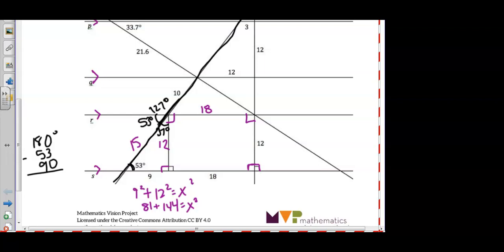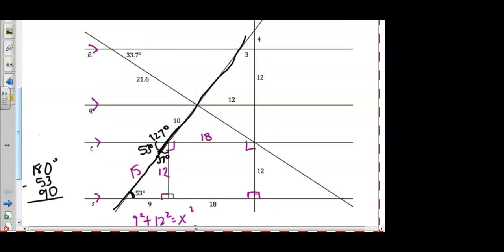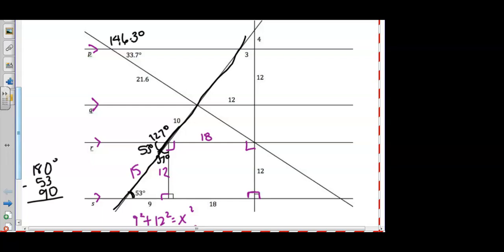We're using our prior knowledge to fill in all the missing information in the diagram. This angle would be 146.3 degrees because these two are linear pairs or supplementary, so they should add to 180. Also, the angle of 33.7 degrees is congruent to another angle here because they are vertical angles. Vertical angles always share a vertex and are always congruent in measure.